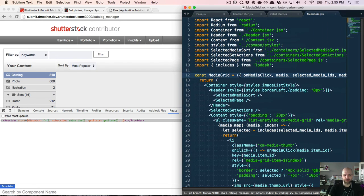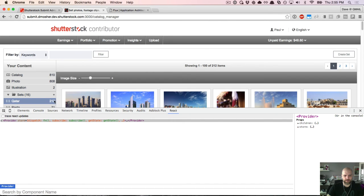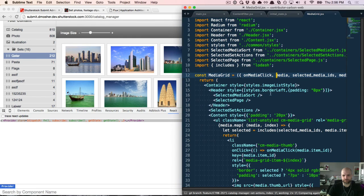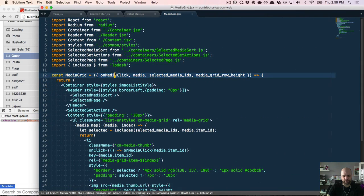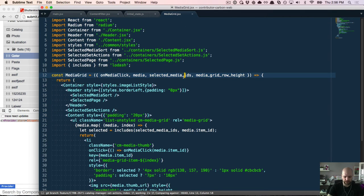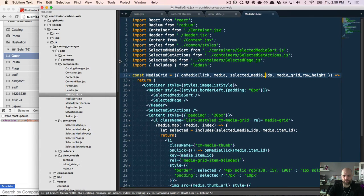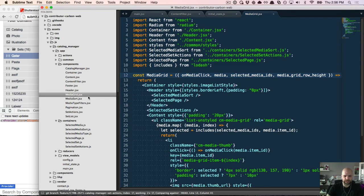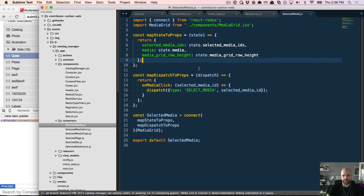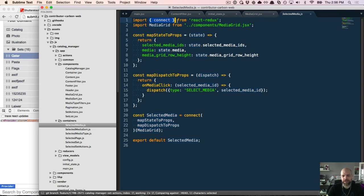The MediaGrid component is our presentational component. If I click on one of these we can see the images it displays. You'll notice I'm destructuring some props like we looked at in the last video — an event handler onMediaClick, selectedMediaIds, and mediaGridRowHeight. These three are the subset of the state tree that this component is aware of. They come from the container component that connects everything together.